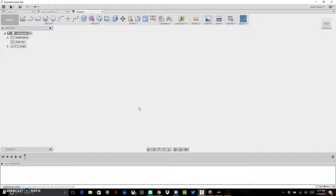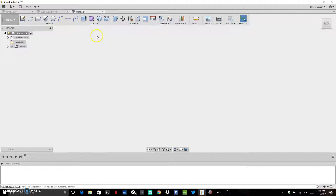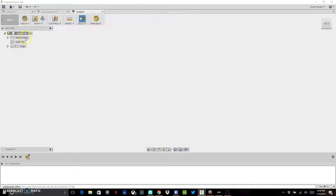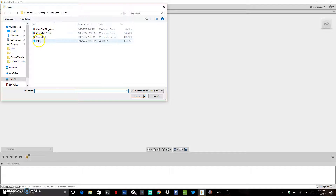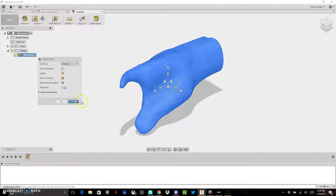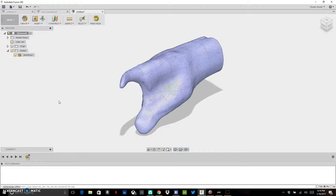Let's say you have your Mesh Mixer file — the 3D scan of your recipient's residual limb — and you want to do some modeling around that in Fusion 360. To do that, you first need to bring that model into the Fusion 360 environment. Go up to Create, then down to Create Mesh, and import your mesh by going to Create and Insert Mesh. I'm going to import the mold that I created in Fusion from my 3D scan.